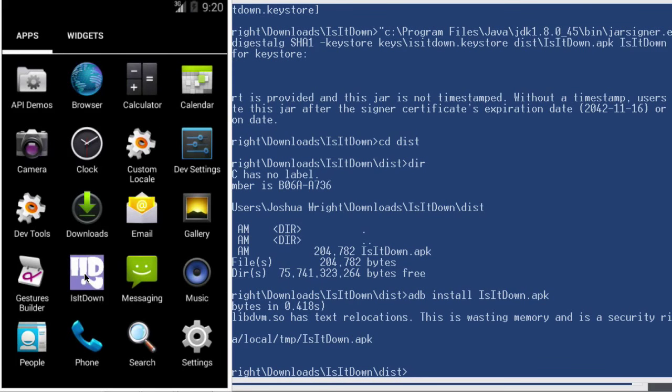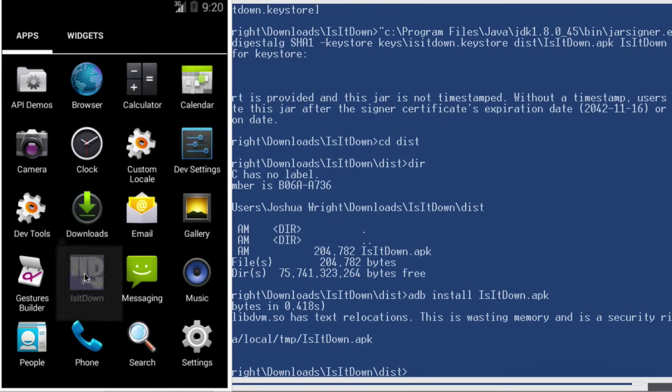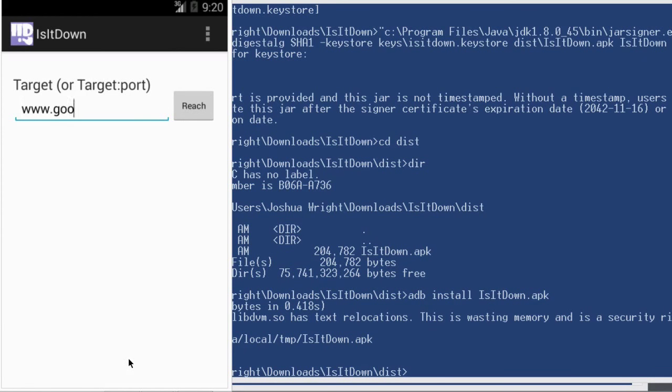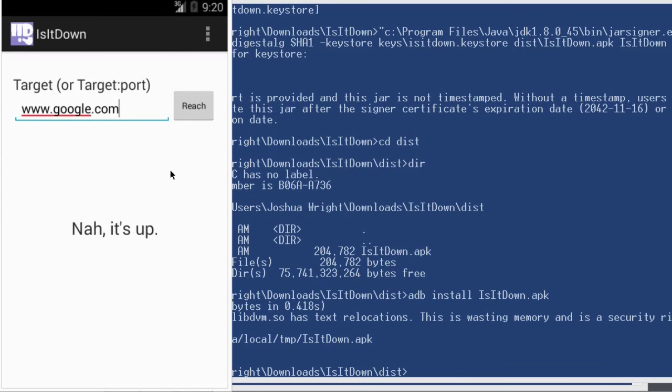Now in my disk directory, I have a signed APK file, which I can install on my device. Success. And now when I go to run the application, notice how we are not getting the banner advertisement down the bottom here. And I can use it to test and to reach out to different websites.